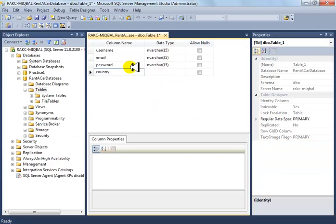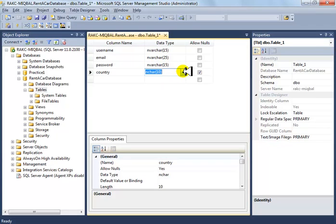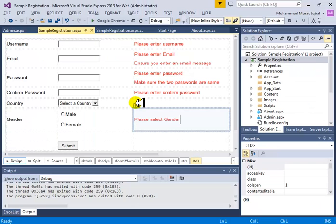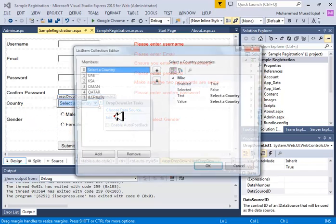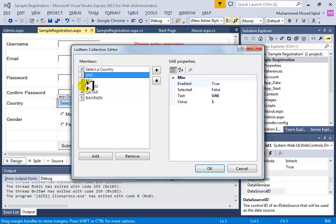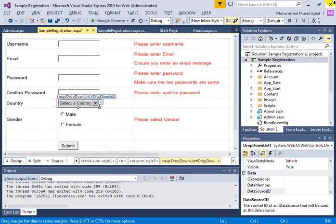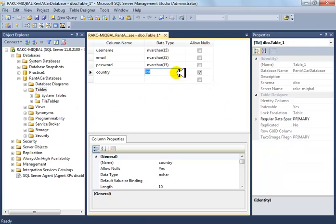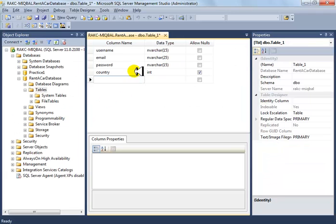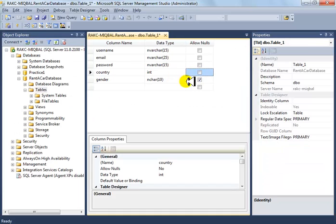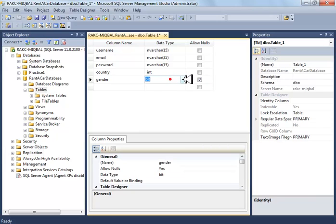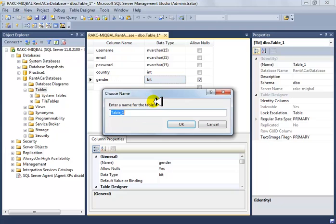Then country and gender. Country should be int because we're storing countries as integers. If you look at the country control and go to Edit Items, even though they display as strings like UAE or Amman, their actual values are 1, 2, 3, 4, 5. This reduces data traffic and improves database performance. Gender is a boolean — 0 or 1 — so select BIT for that column. Now the table is complete. Save it and name it 'users'.